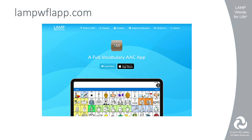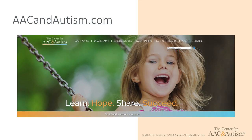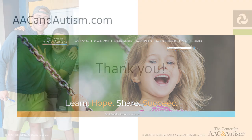To learn more about the LAMP Words for Life app, visit LAMPWFLapp.com. Find LAMP trainings being offered near you on the AAC and Autism website.